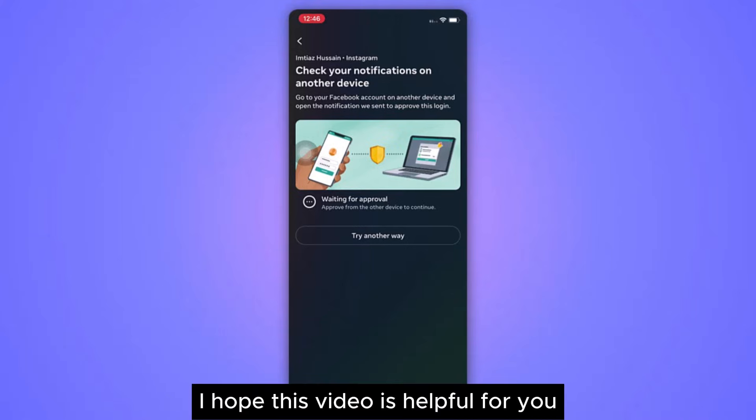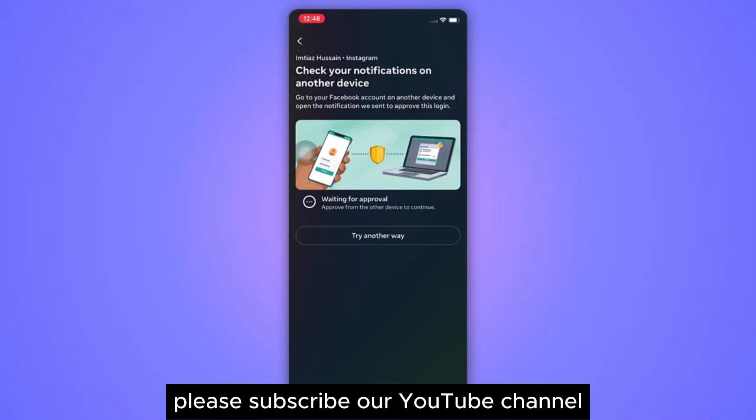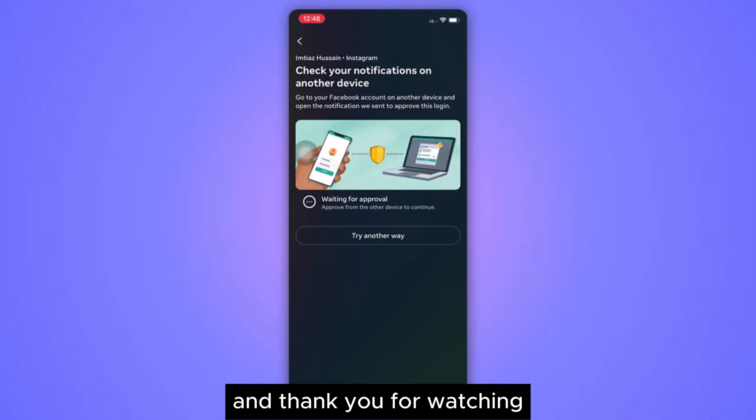I hope this video is helpful for you. For more information, please subscribe to our YouTube channel, and thank you for watching.